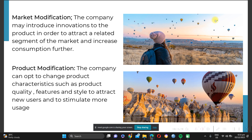Through market modification, the company may introduce innovations to attract a related segment and increase consumption. For example, if your product offers only caffeinated drinks, you could add non-caffeinated drinks to attract customers who don't drink coffee. This way, you add a new market. Before, you were only selling coffee to coffee lovers, but through market modification you add a similar product — still beverages, but non-caffeinated — so those who can't drink coffee can also buy your product, expanding your market.